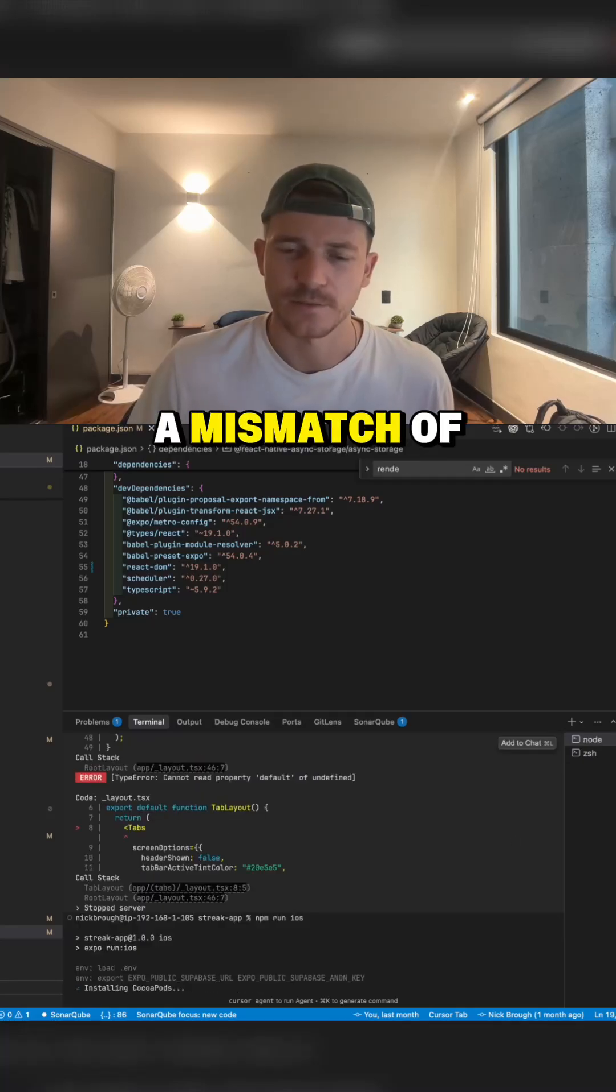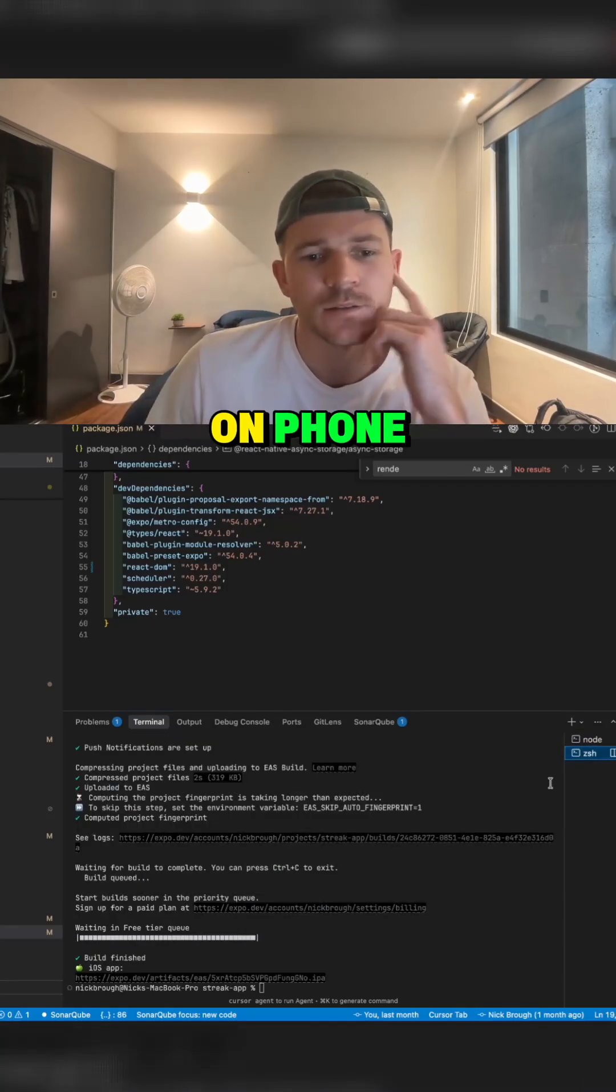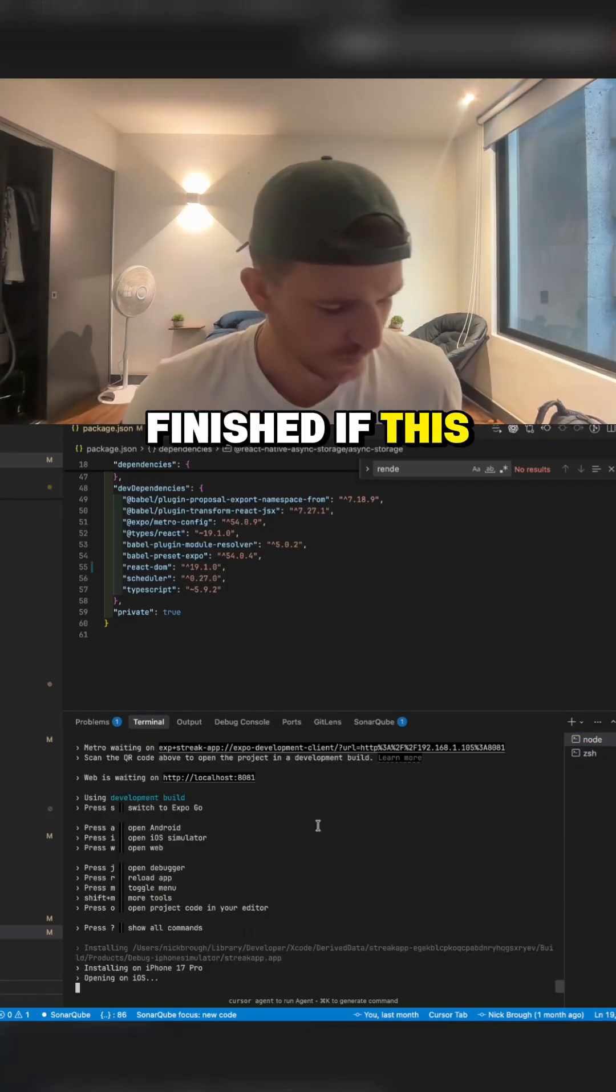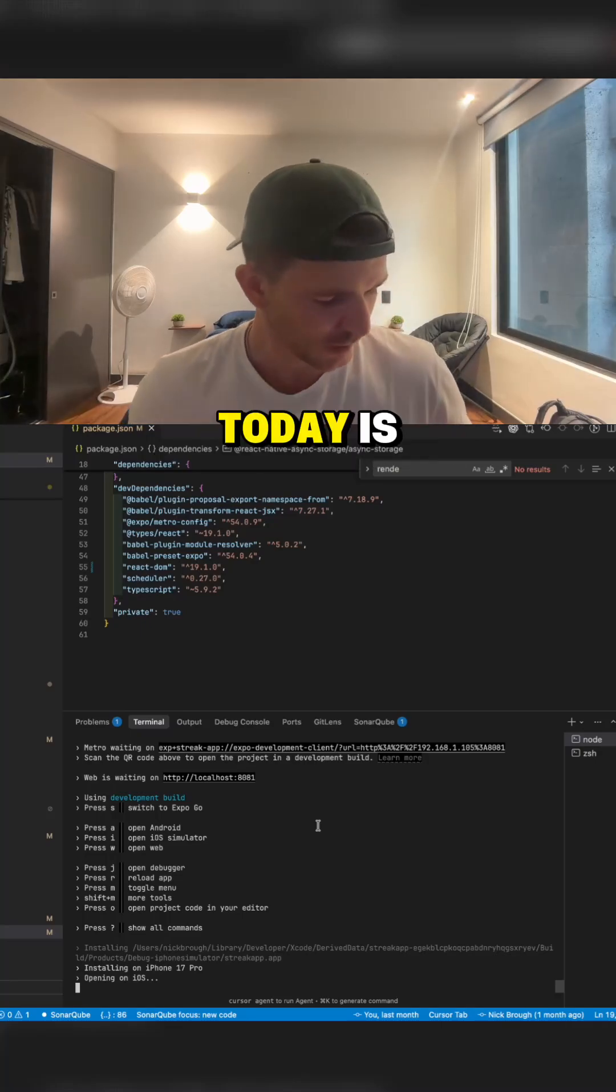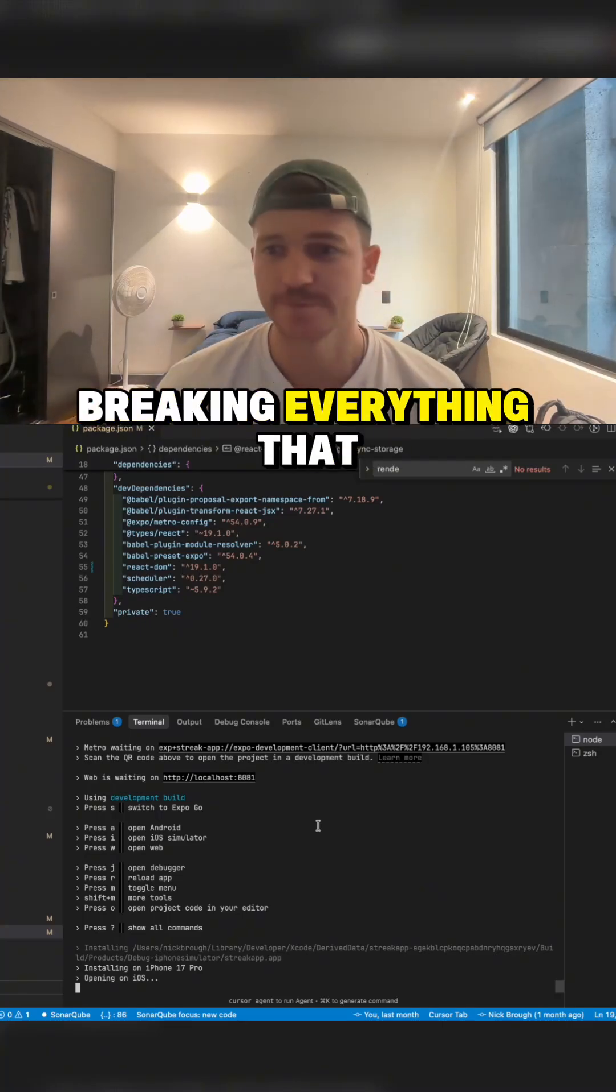I wonder if I just had a mismatch of versions and that's why it's not opening on the phone. That build's finished. If this doesn't work, then the only thing we've accomplished today is breaking everything.